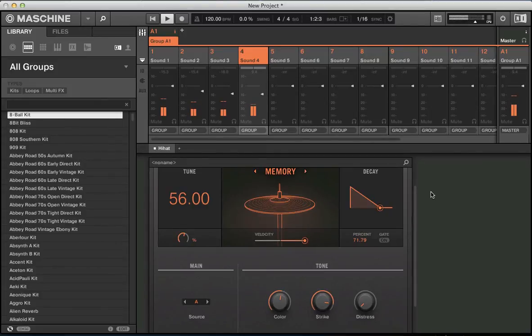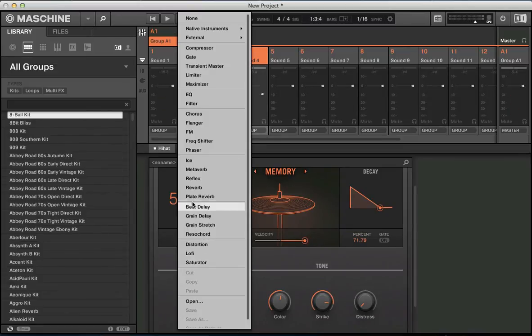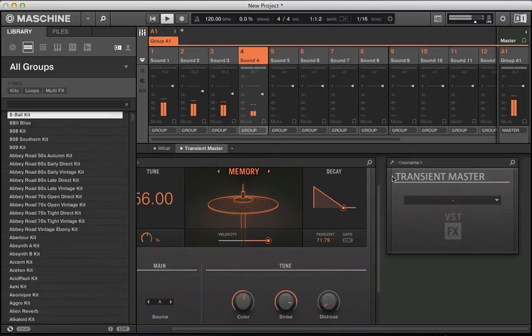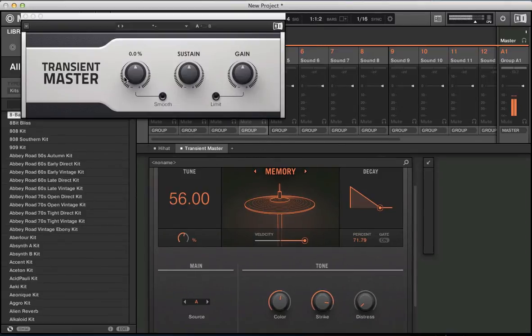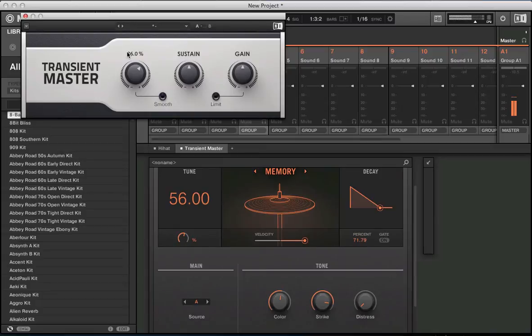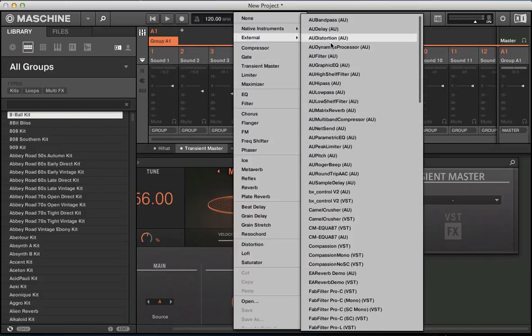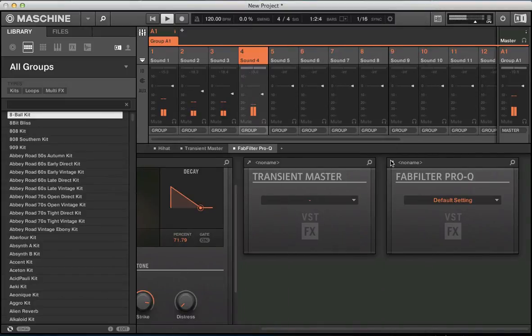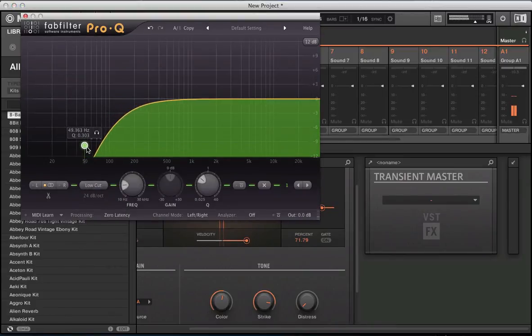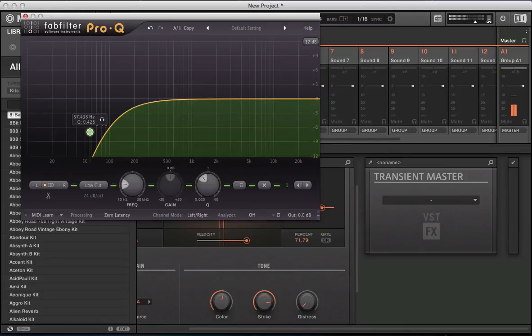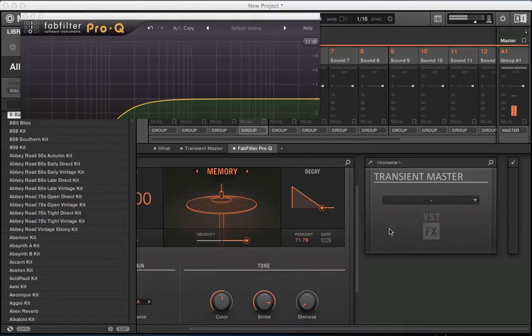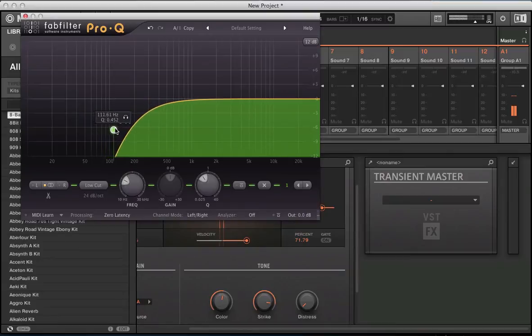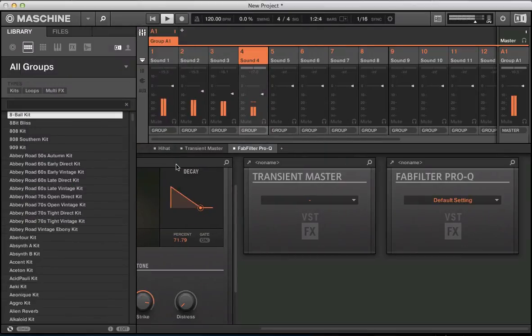We could add a really nice effect or transient shaping tool here. The transient master, which is a great little tool to use on drums to just increase the transient or the attack in the open hi-hat. It really helps things get really punchy in there. So we can maybe just smooth out the open hi-hat a little bit and add just a little bit of a low cut on there. We're rolling off around about 100 Hz. So we've not got too much low frequency going on on that open hat.